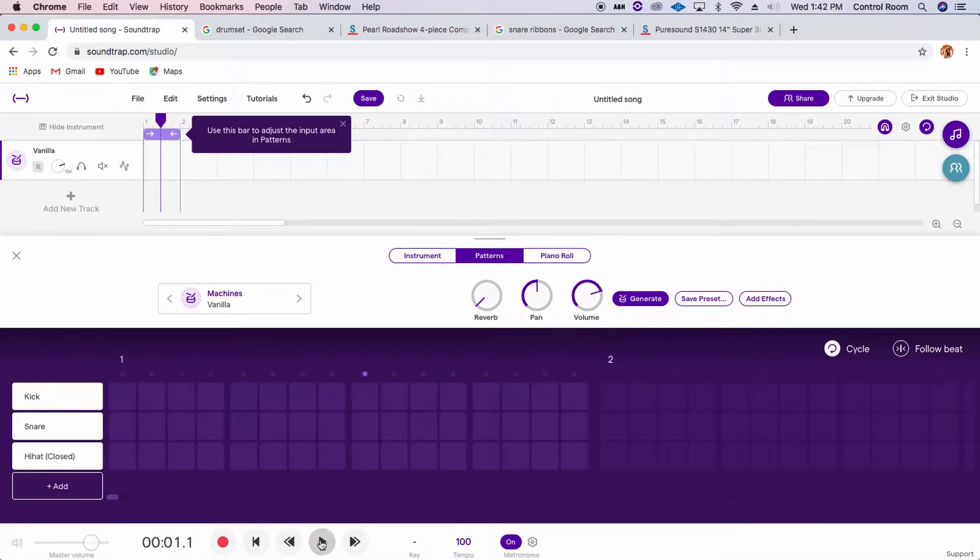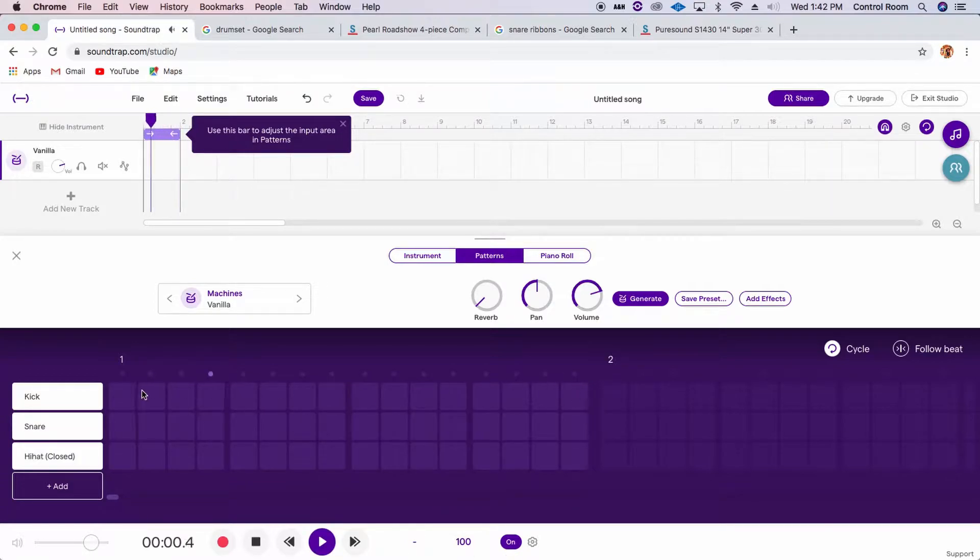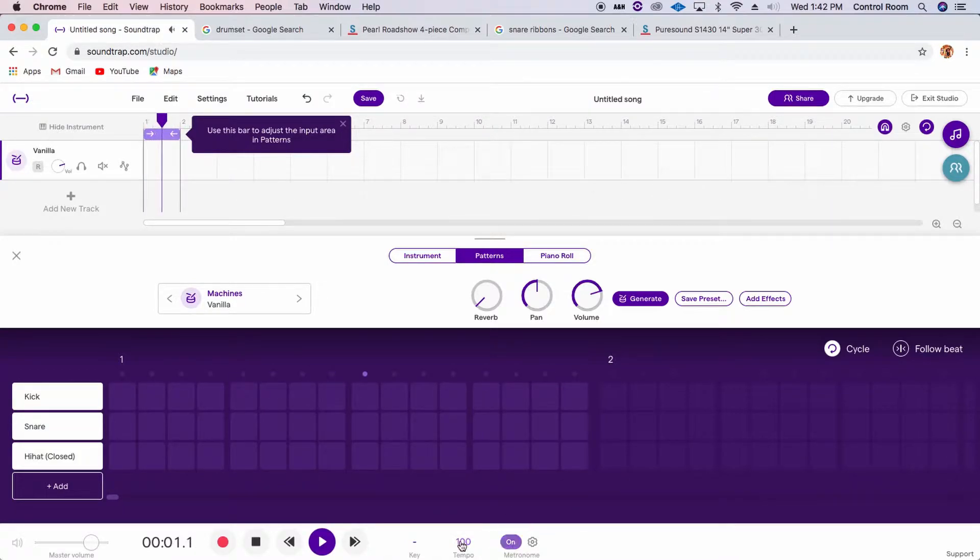So if you click play right now, you'll just see this little dot move down it. And you may hear the metronome, which is on right now, alright?